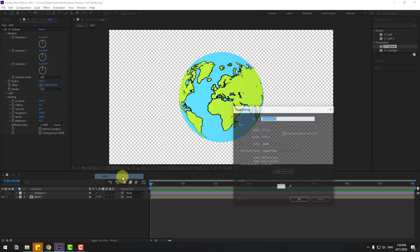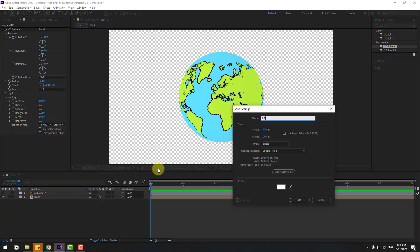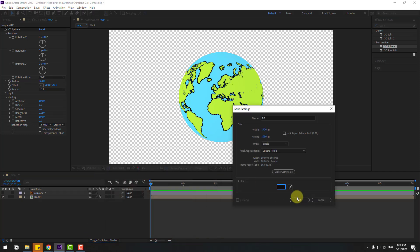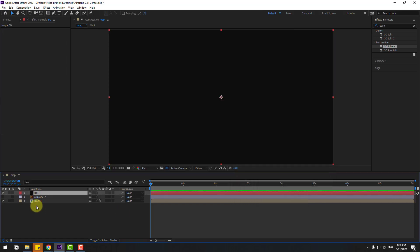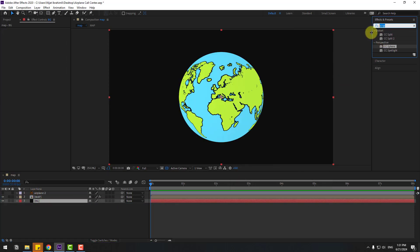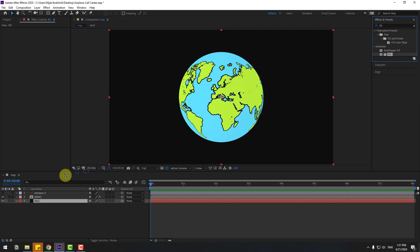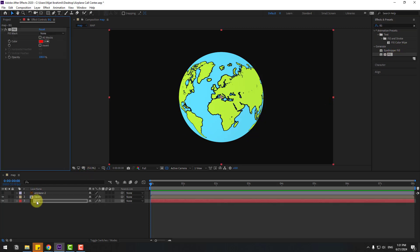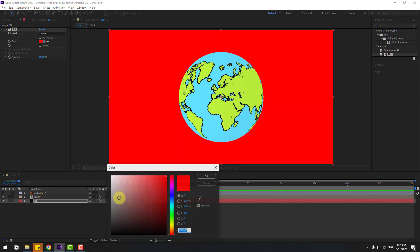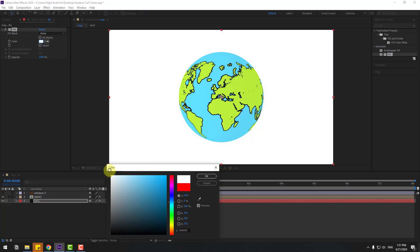Now right-click, New, Solid Layer, name it 'Background', change color to black, click OK twice, and move it behind all layers. Go to Effects, search for Fill, select it, apply to the background layer, go to color and change the color.